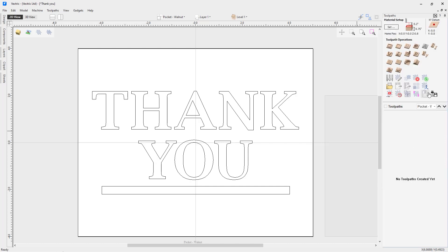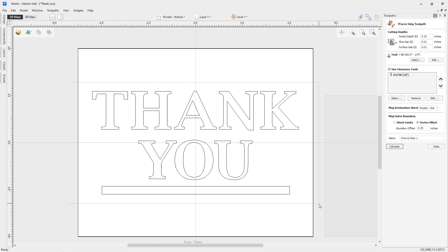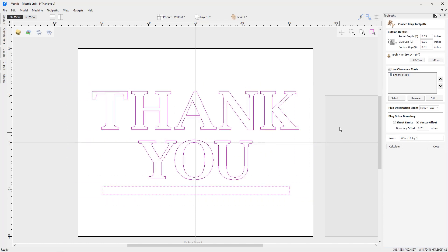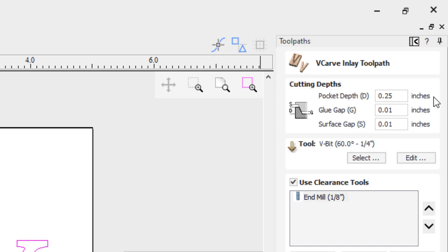Now let's have a look at our V-carve inlay toolpath. Before we start, we're going to select some vectors to include in this toolpath strategy. I'm going to choose the thank you text and the rectangle underneath. Now this very top information is what's super important to understand when you're creating a V-carve inlay. First of all, we have our pocket depth, so that's how deep we're actually going to cut into our pocket material.